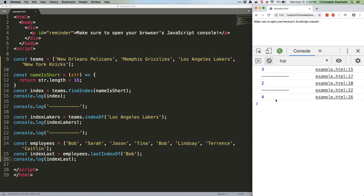And before you dismiss this scenario as unrealistic, know that I once worked in a startup with two other guys named Chris and one guy named Christian, and in a different startup with three other guys named Chris. We are legion.